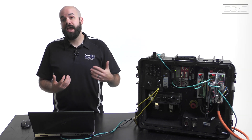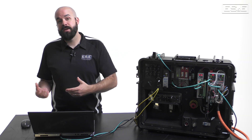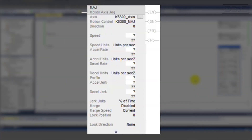Now let's enter those calculated values into the MAJ fields. Our target speed is 360 degrees per second. With jerk set to 50% of time, the acceleration needs to be 480 degrees per second squared. Because we're not using this MAJ to reduce the speed of an already running move, the D-Cell field here is meaningless. However, we still need to put a value in the field, so we can just use the same rate we used for XL.